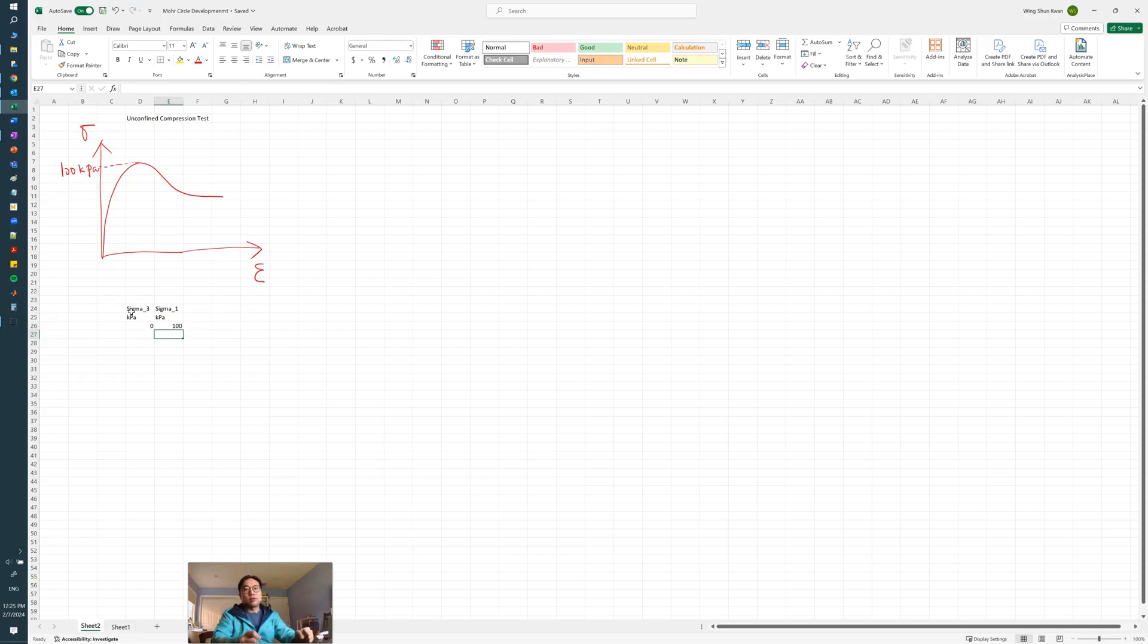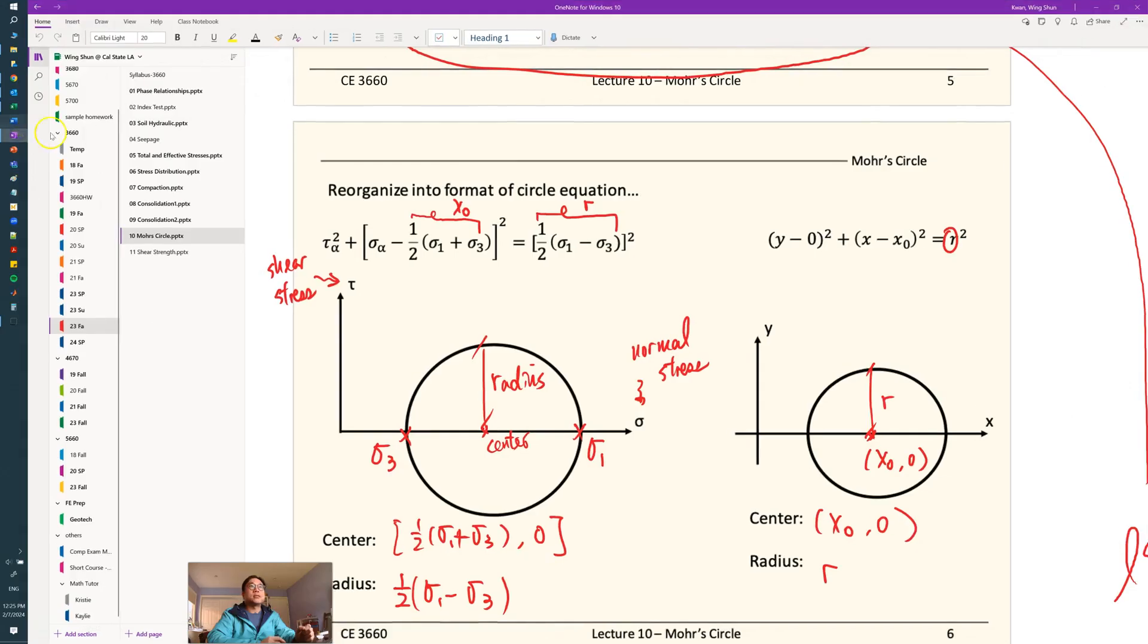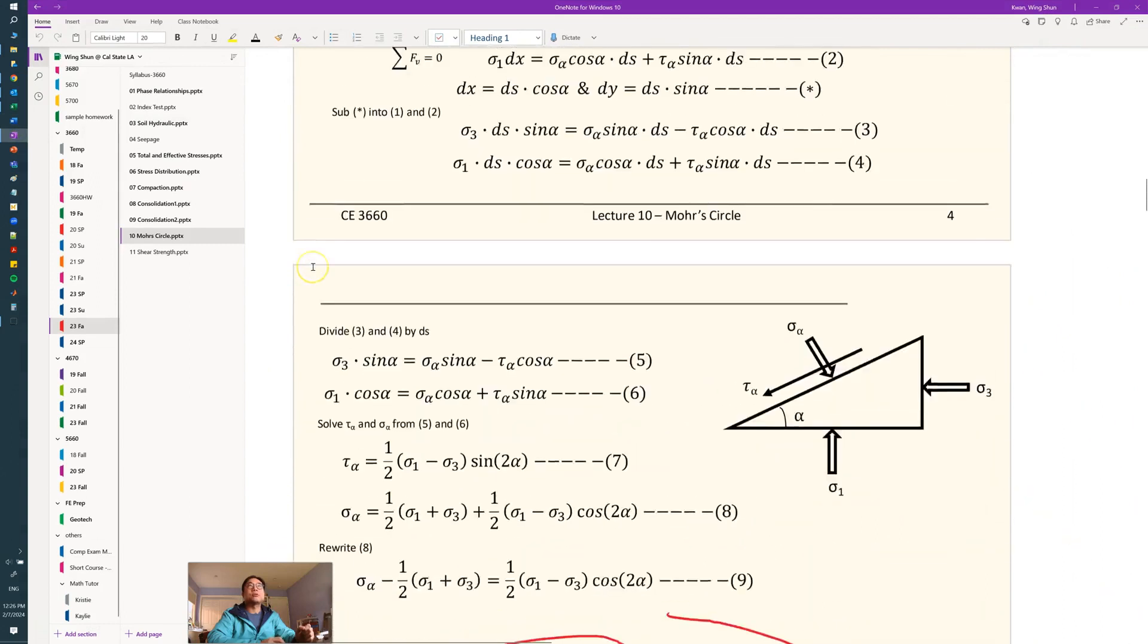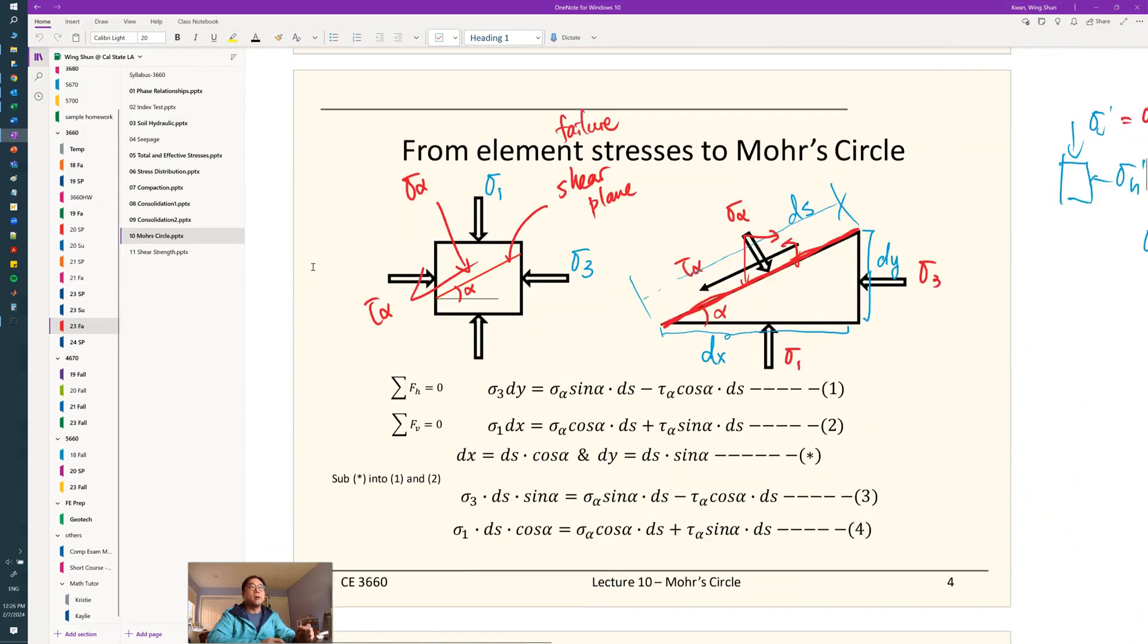Now with this information, we want to construct Mohr circles. Remember, going back to CE366, the UNSW CEST lecture, we talked about how to look at and solve soil elements.